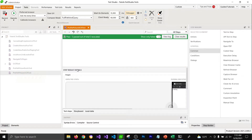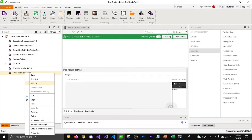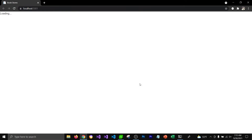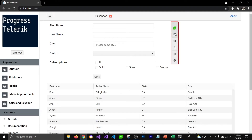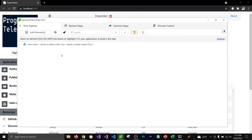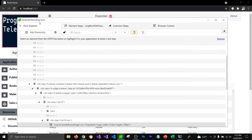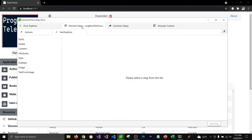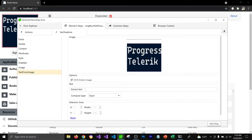Let's try to do that. I'm going to delete the steps and record a new test. Now, instead of adding a quick step, I'm going to locate this image in the DOM. It will open the advanced recording tool and it will select the image that we would like to verify. I'm going to go to the Element Steps panel and in the Verifications panel we have this 'Text from Image' section.